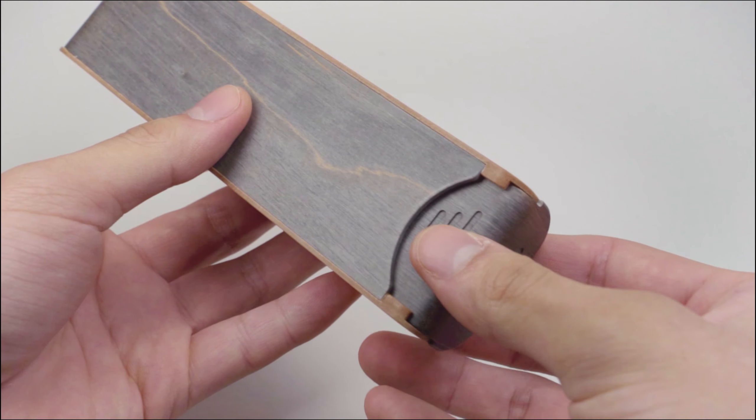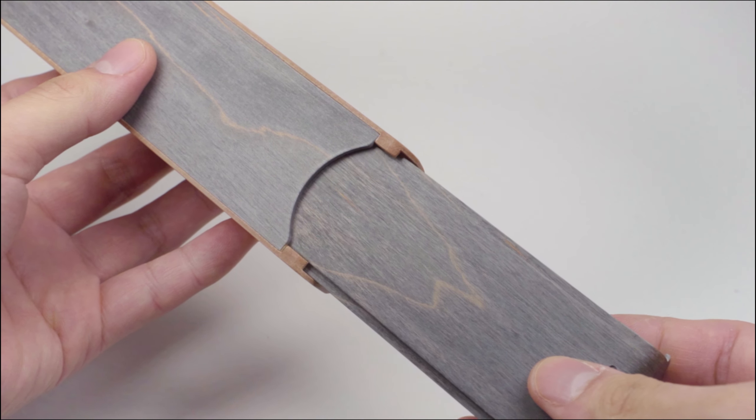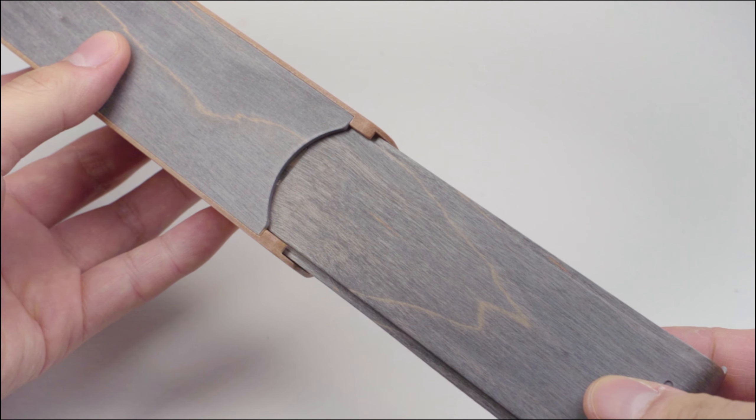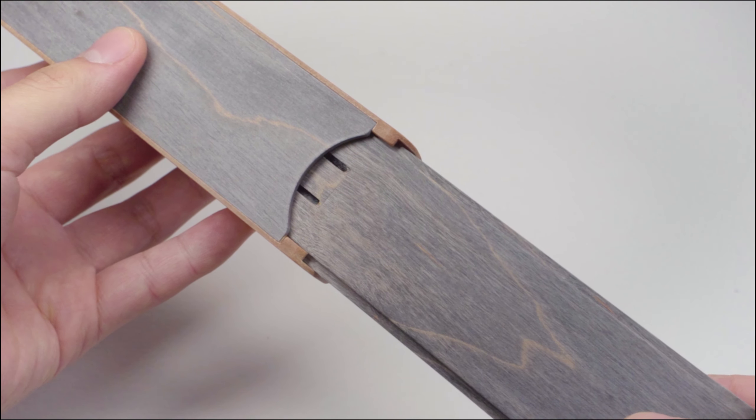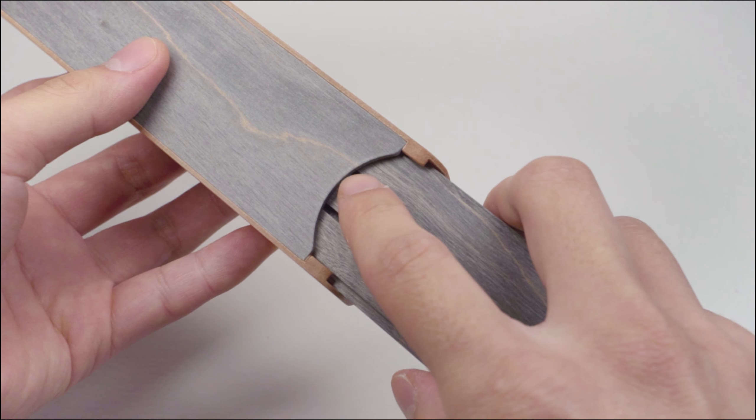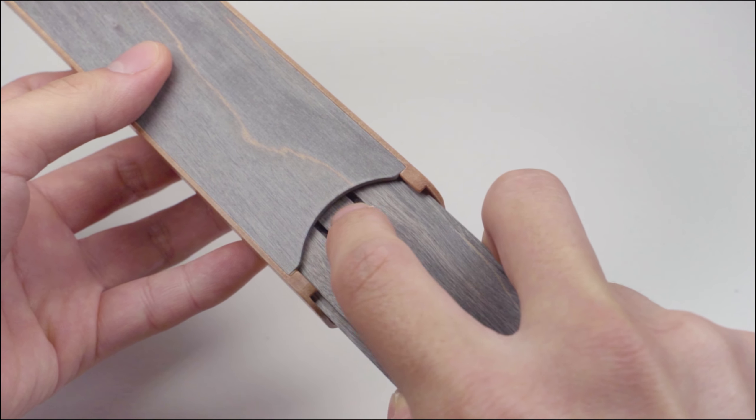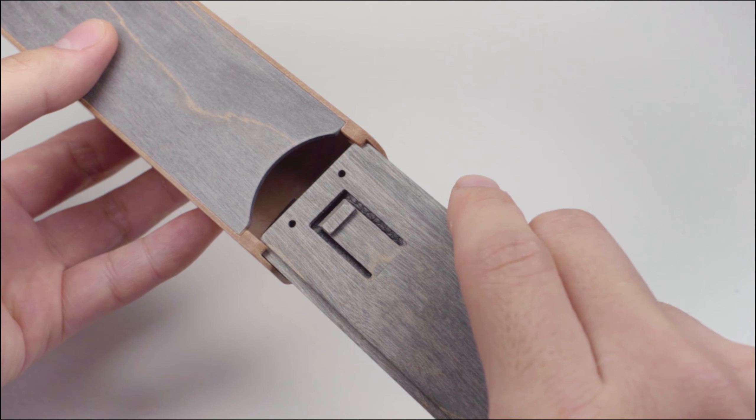The carriage can be removed from the main body by depressing a clip on the back of the carriage, as it slides on a rail and the clip prevents it from coming out completely during normal use.